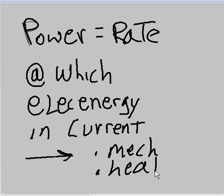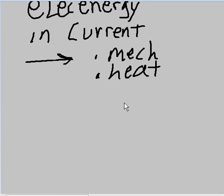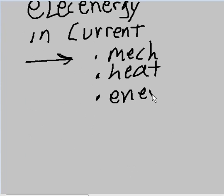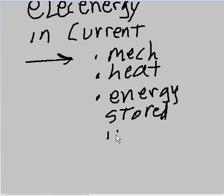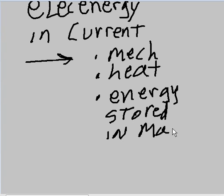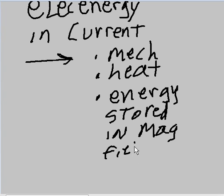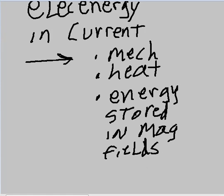Heat, or even energy that is stored in magnetic fields, and I'll abbreviate that as mag fields. That's what power is - it's the rate at which this transformation takes place.